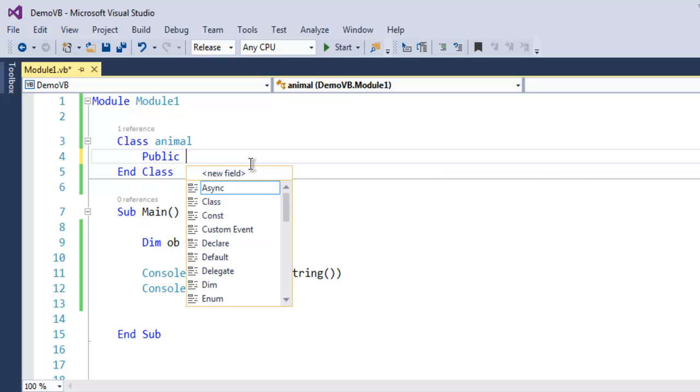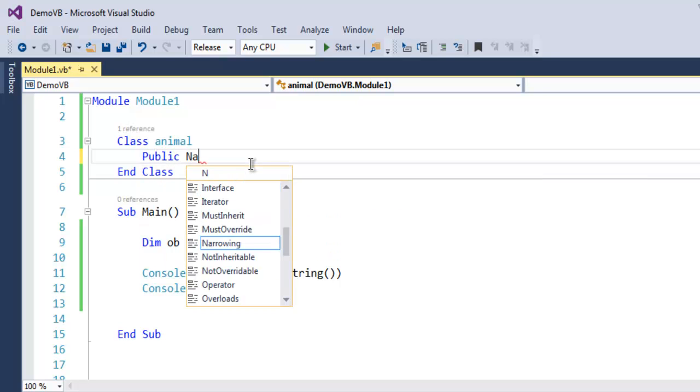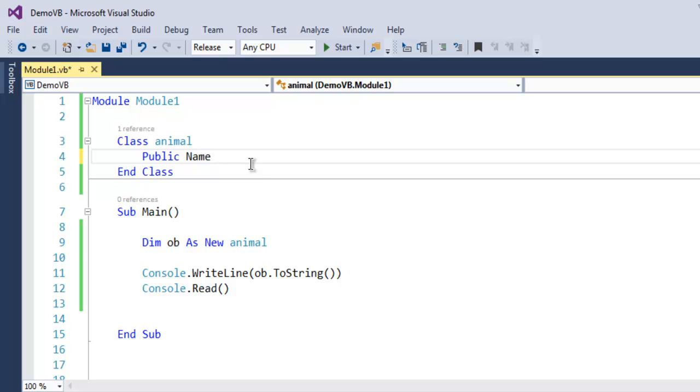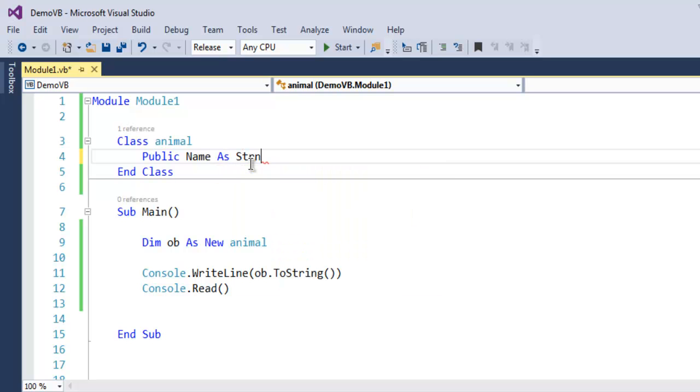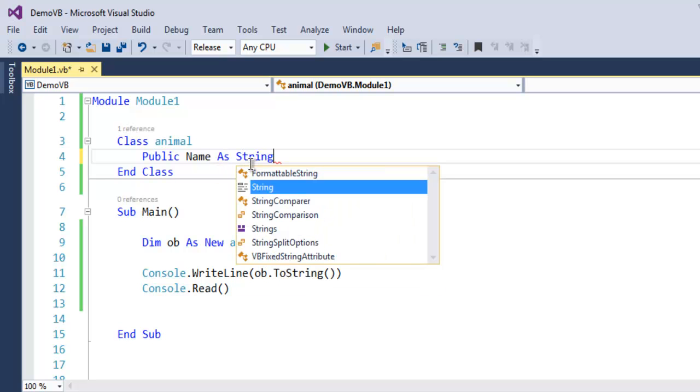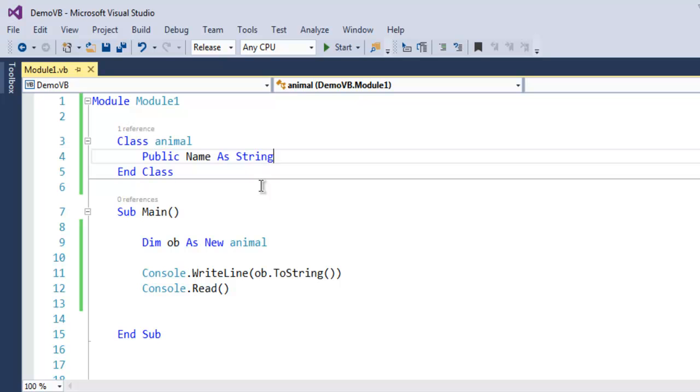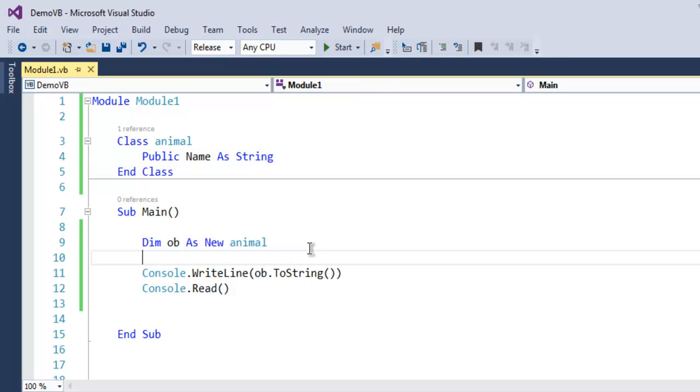Now if you want, you can create one entry. Let's say 'Public Name As String'.